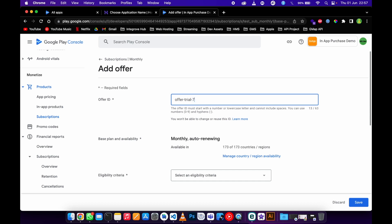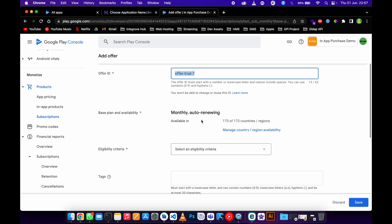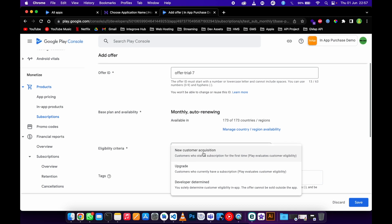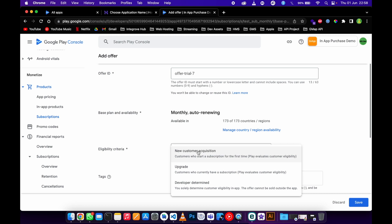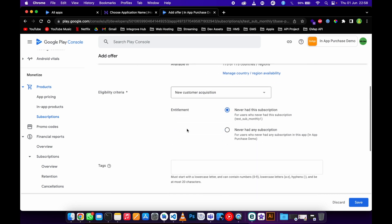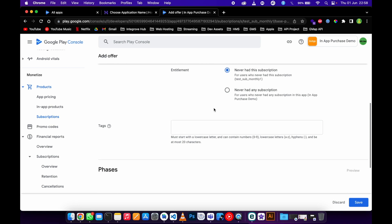Trial seven days, right. Yes it's an auto renewal. I just need to apply to new customers only. You can apply to customers that are upgrading but for now I just want to apply to new customers, those people who never had this subscription.